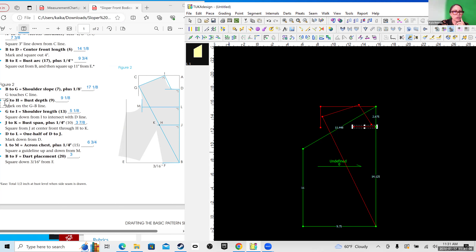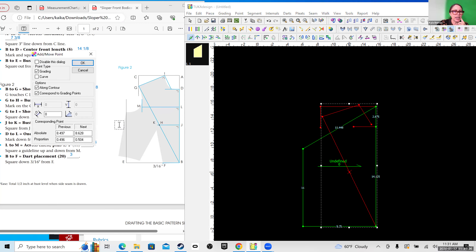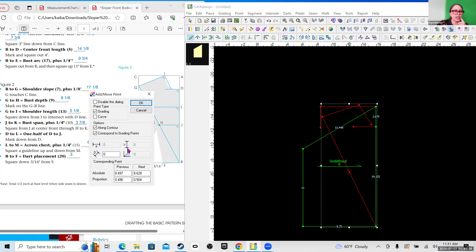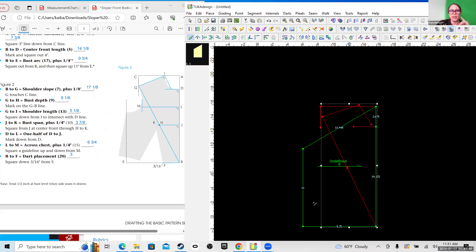We can go back to the step we skipped — G to H. We're adding a point on line G. They want that to be our back step width, which in my case will be nine and one eighth. Instead of using the drawing tool, I can just add a point to a line that's already drawn. I'll click right there and type in nine and one eighth.